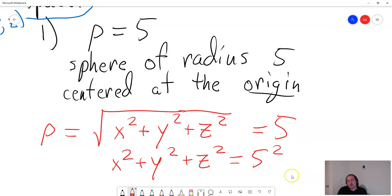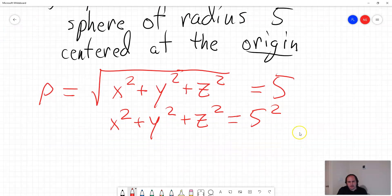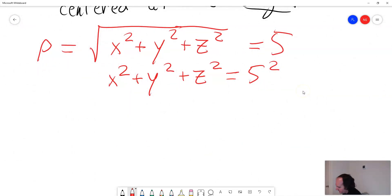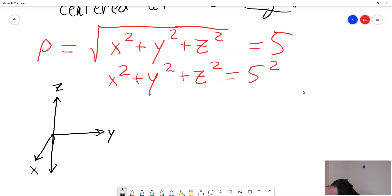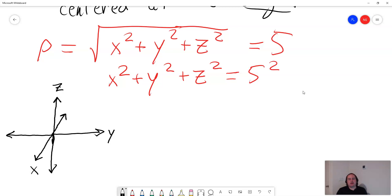I will go ahead and try to sketch these by hand. If you watched my last video, you can see that I'm not much of an artist — my sketches are very rough. So the horizontal axis is going to be our y axis, the axis coming out toward us is our x axis, and then the vertical axis is going to be our z axis.